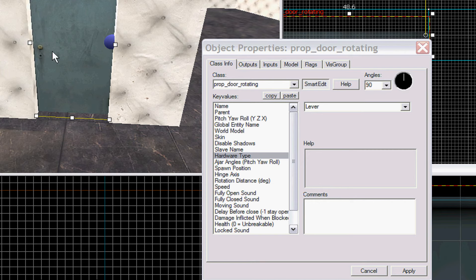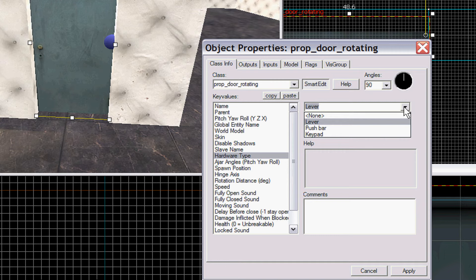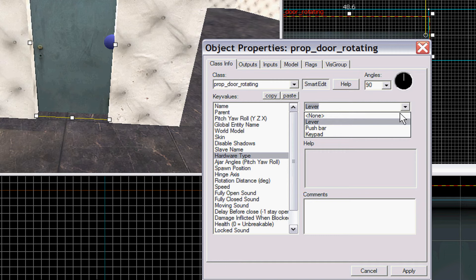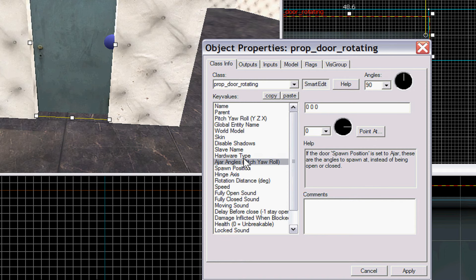Hardware type is the doorknob that will appear on the door when we spawn it up in game. Lever, pushbar or keypad. Keypad obviously won't spawn on the door. And I don't think the pushbar, well, the keypad might. The pushbar doesn't spawn on certain doors, I've noticed. So it might work on this door. I can't remember if it does.